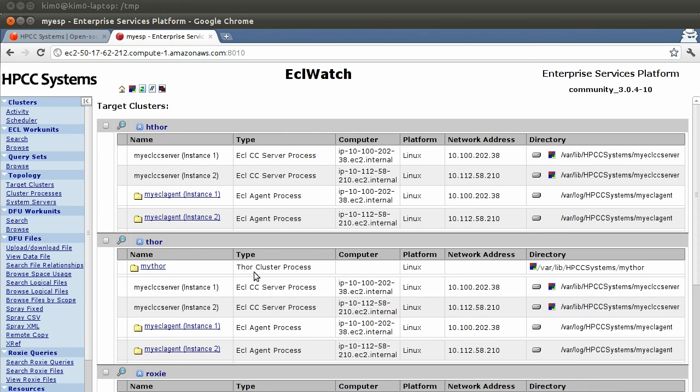So as you can see, we have the Tor cluster for example has two instances. Instance one and instance two with the private IP addresses of them. So it seems to have been deployed successfully.